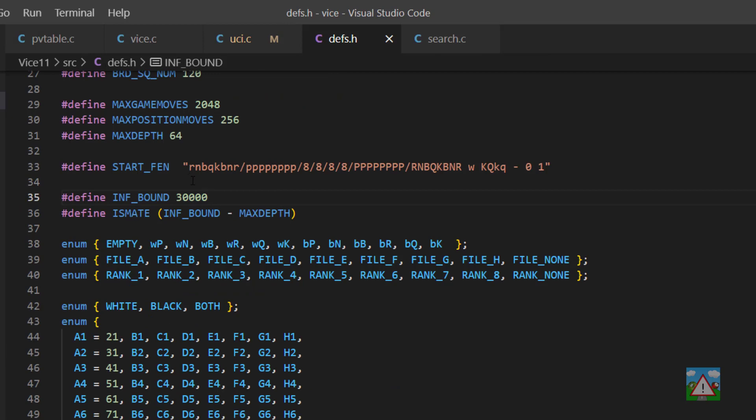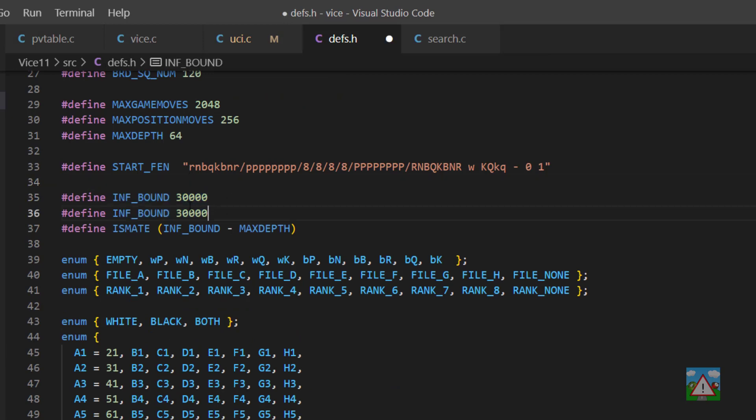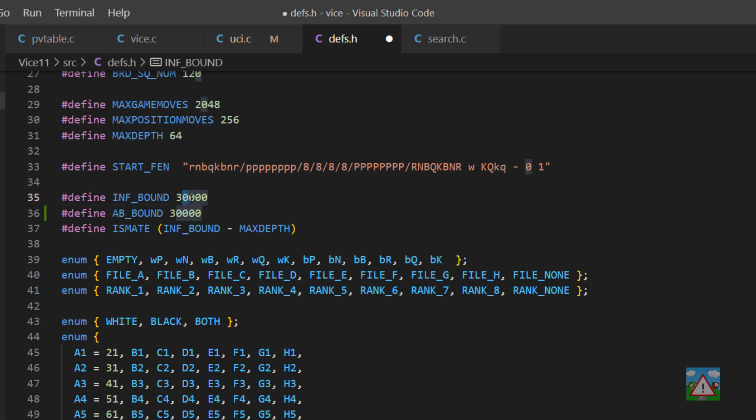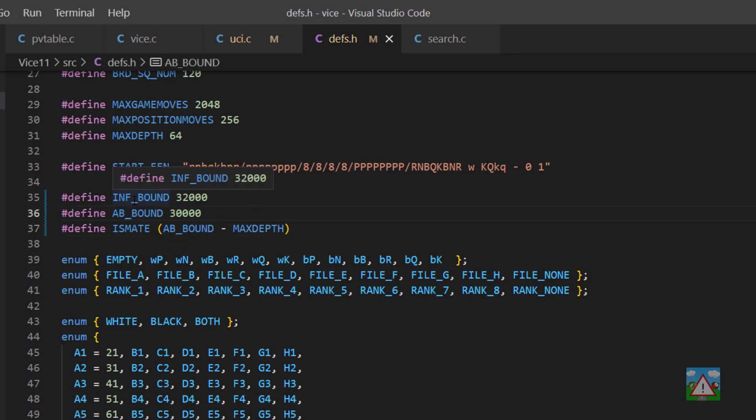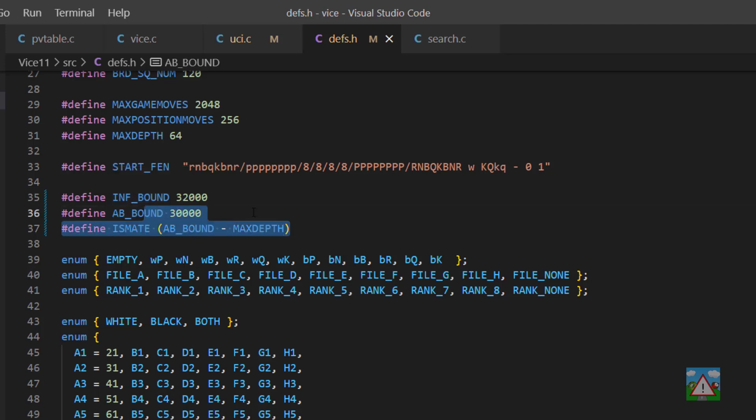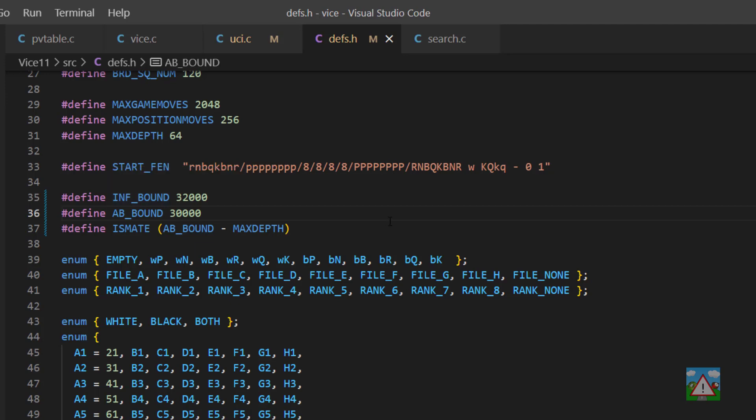So the way we're going to fix that is to make another bound and I'll call this AB for alpha beta bound. And then we'll make an inf bound of 32,000 and leave AB bound as 30,000. What I'll do then is drop AB bound into here. And now we need to find all the occurrences of inf bound in the program and replace those with AB bound apart from in this file, obviously. Now this is a little bit dodgy, but hopefully it'll be okay. I've tested it a couple of times in advance and it worked out.